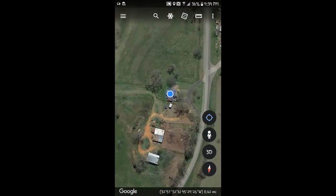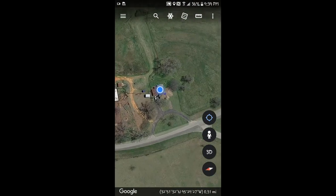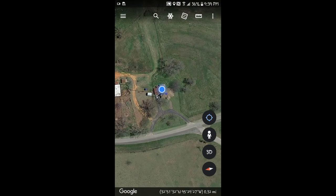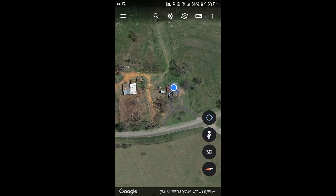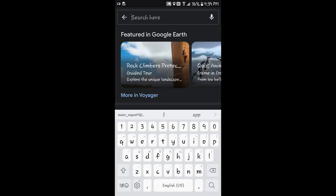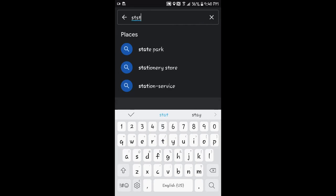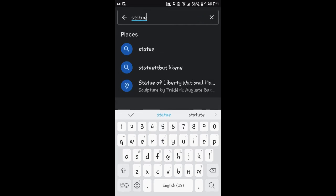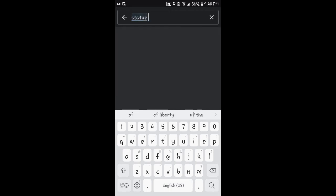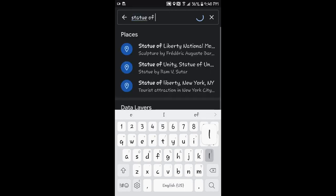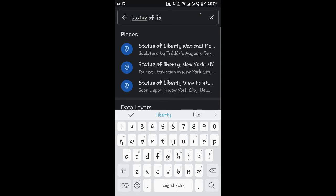If you want to enlarge it, click it with two fingers and spread it apart, just like you do on your regular phone. Let's do a little search — how about we go to the Statue of Liberty? There it is right there.